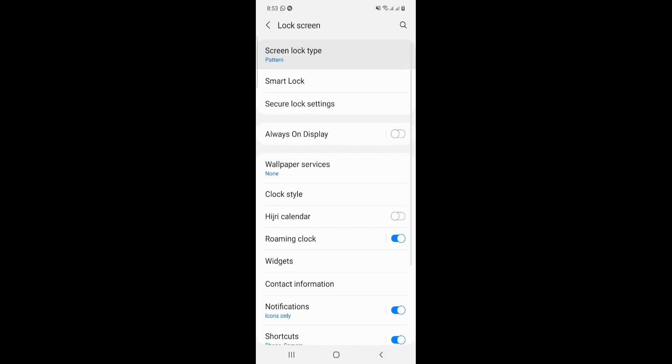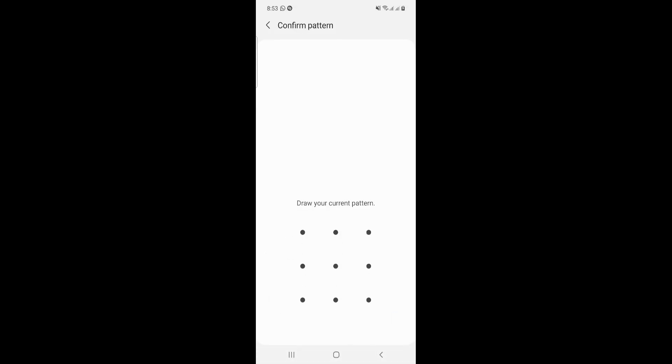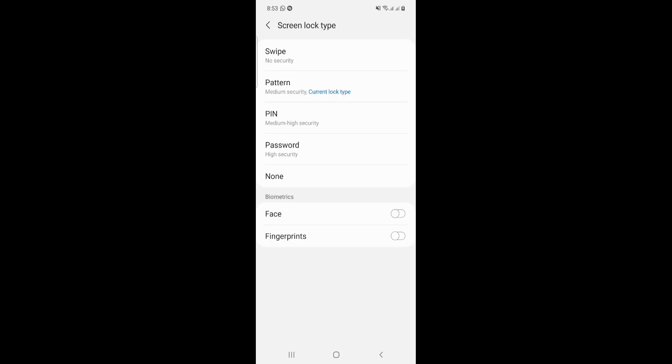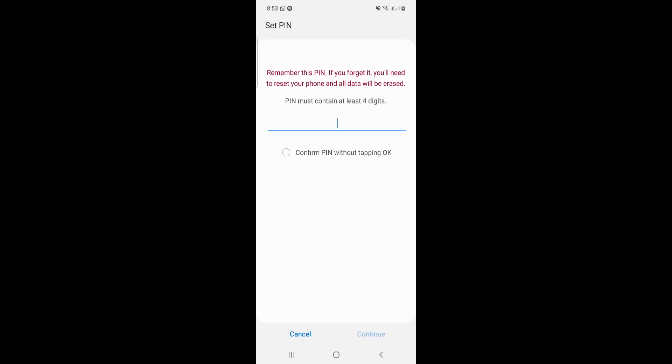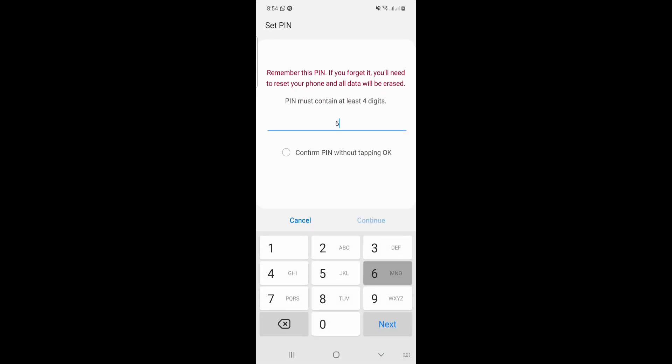We have Screen Lock Type, okay, try again, try again. It will give this for you. So pattern is going to be the actual one. If you want to do this in PIN, you will put at least four digits and you will confirm this by tapping without tapping.